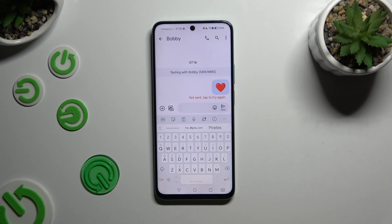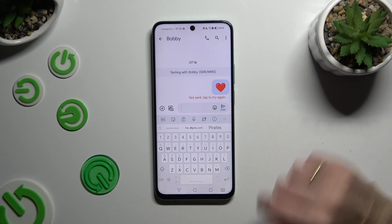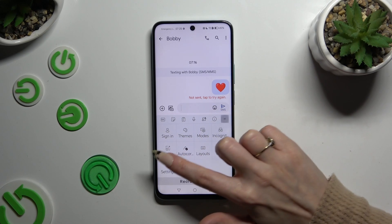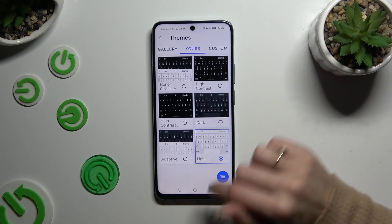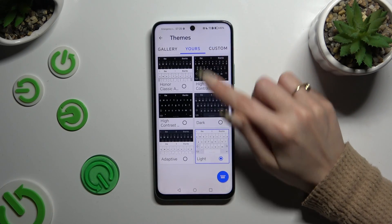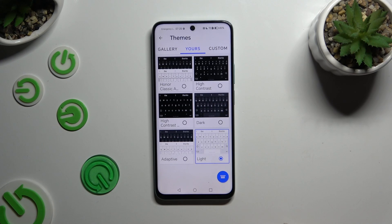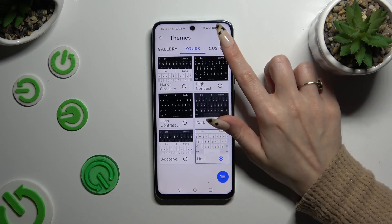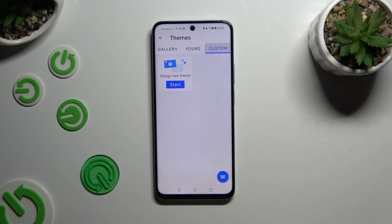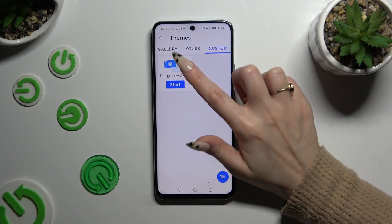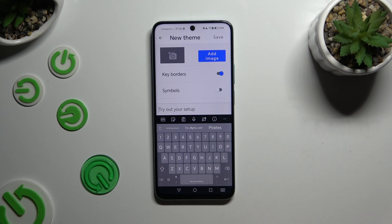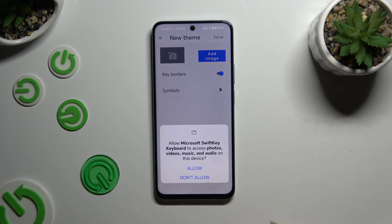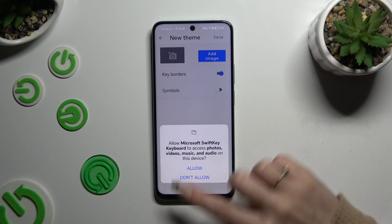If you want to customize it instead, go back to the same settings but this time select Custom at the top right corner. Now hit Start, then select Add Image at the top and hit Allow in the popup.